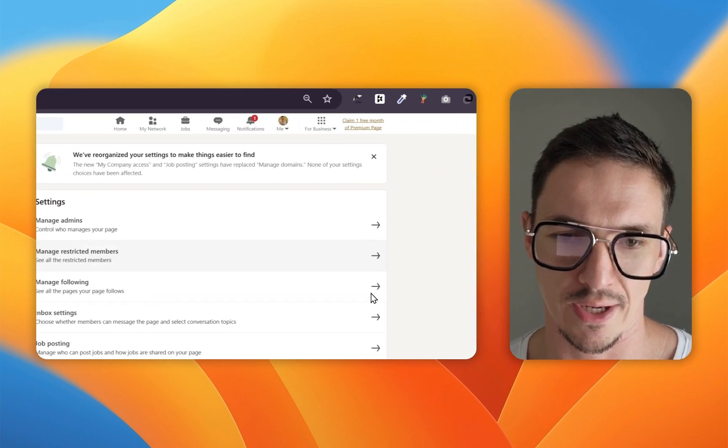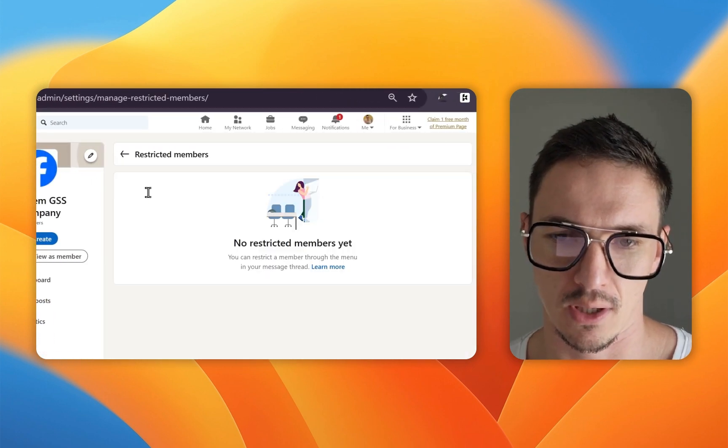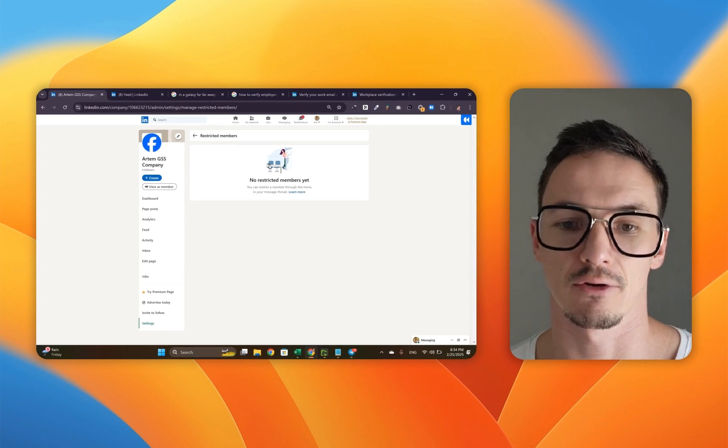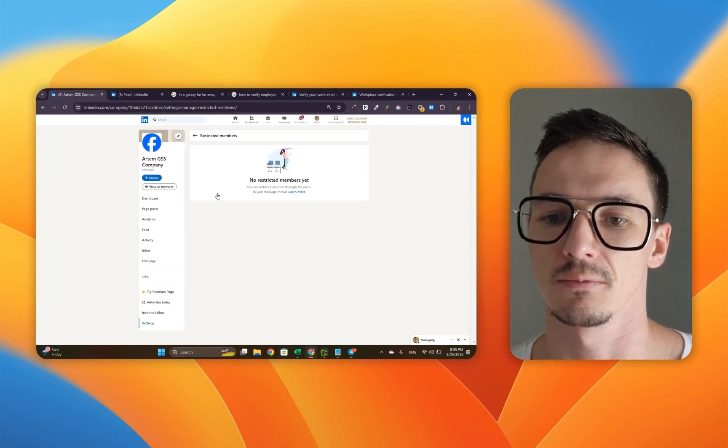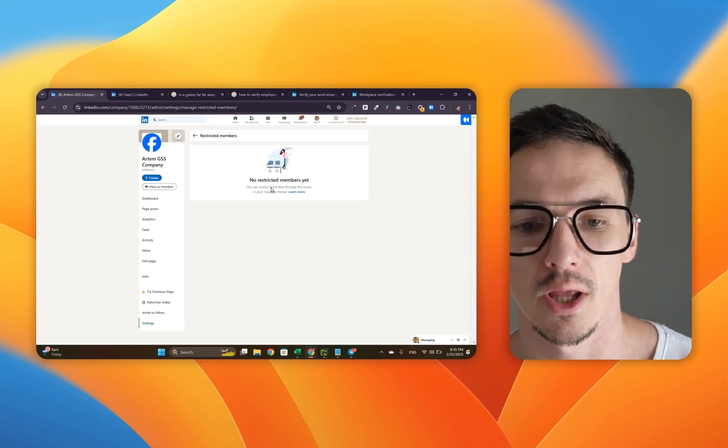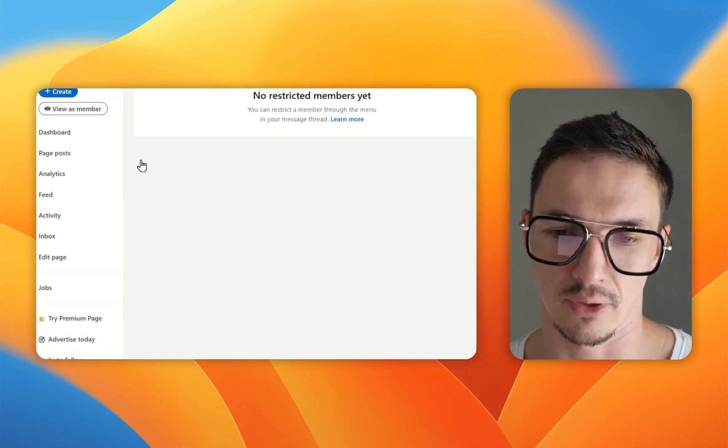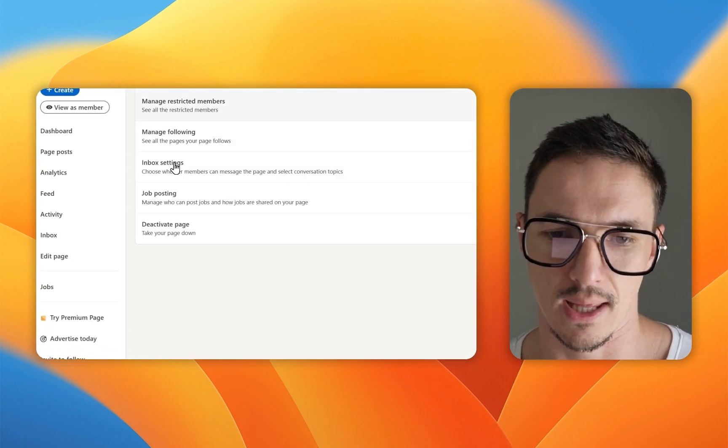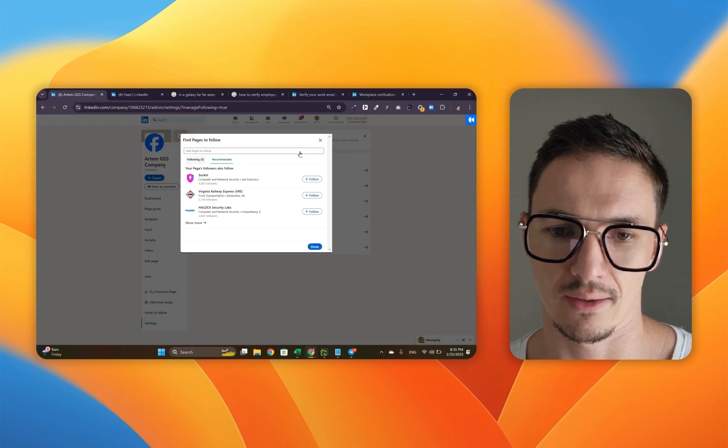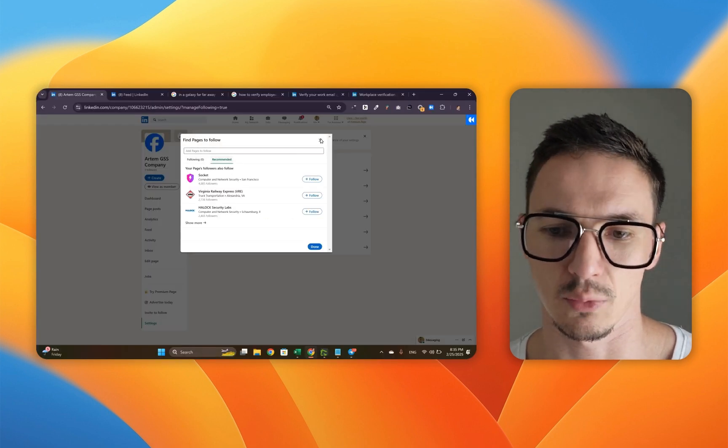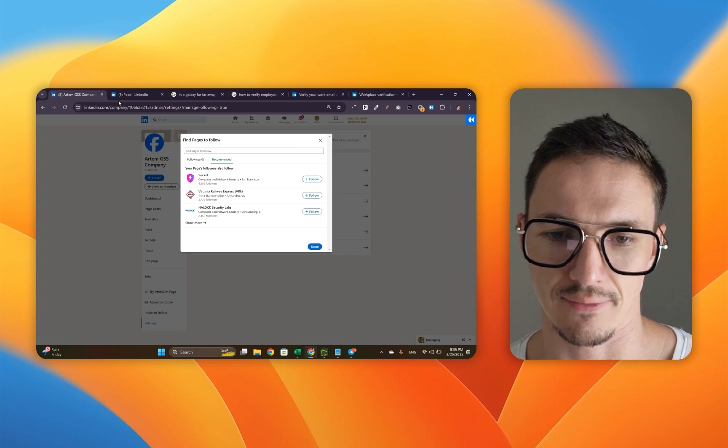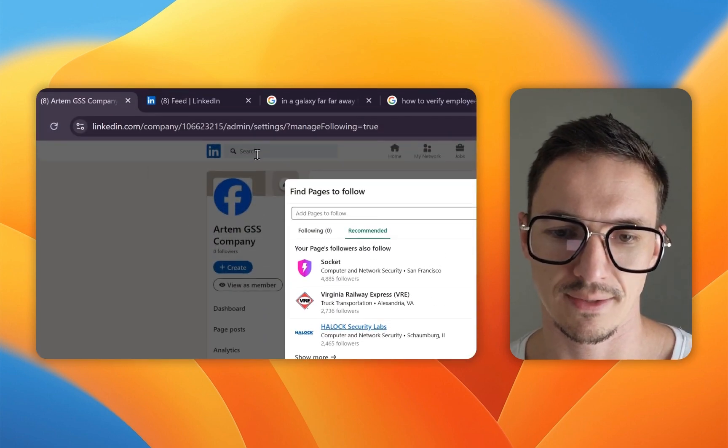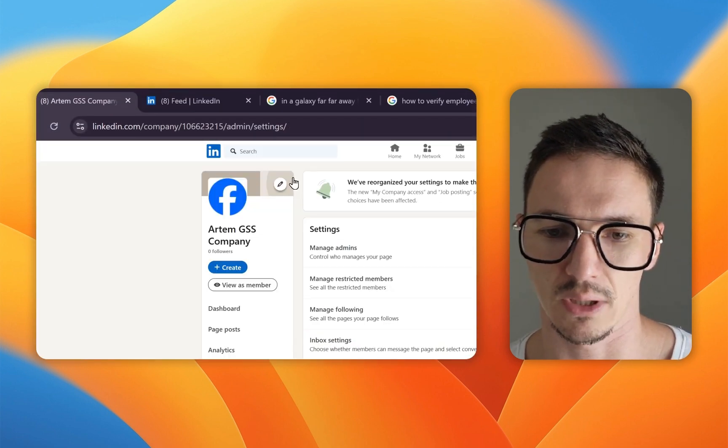So we're almost ready and we're going to go into manage restricted members and make sure that this thing is taken care of because sometimes you want to restrict somebody from accessing your page. Maybe it's a competitor, maybe it's somebody that is annoying, whatever it is, this is the place for you to manage these people. You can also manage your followers. You can pick the pages to follow right here as well. You can do that as well.